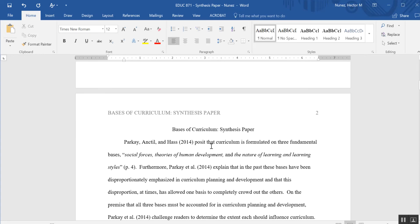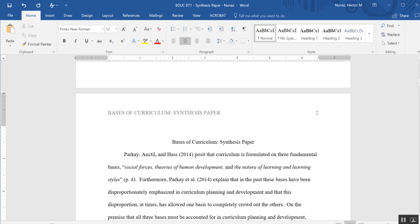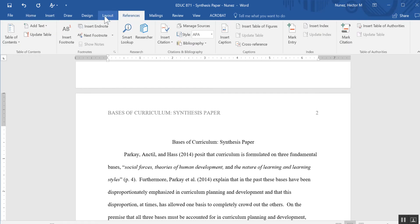Now I'm going to go ahead and insert a table of contents. First I'm just going to hit Enter right here. I'm going to use my up arrow and hit Backspace to make sure I'm all the way to the left here. I'm going to go to the References tab.